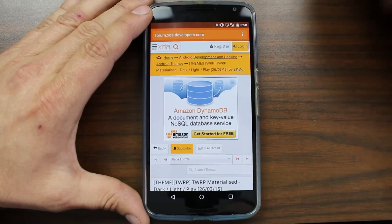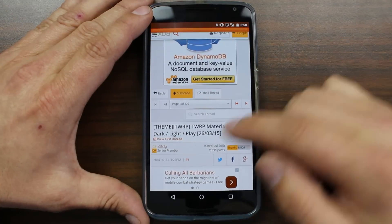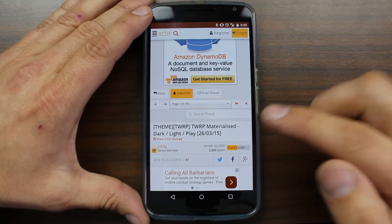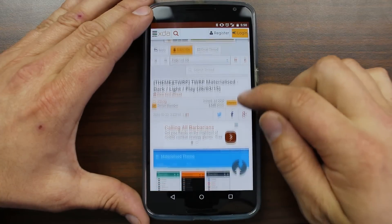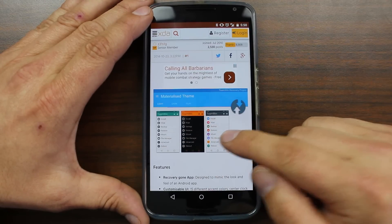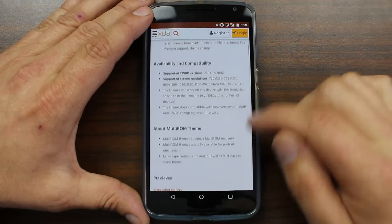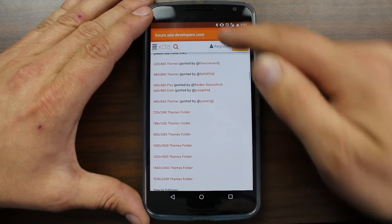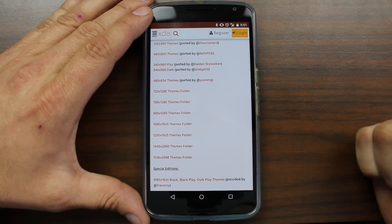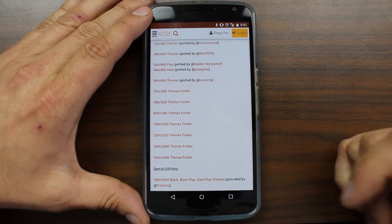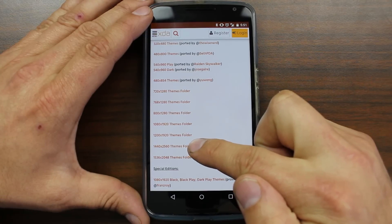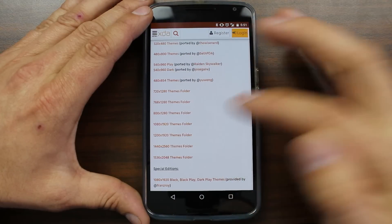You're going to go into this link right here — I'll put it in the video description — and you're going to look at themes for TWRP. This is Materialism and it's really cool. There are different ones: you have dark, light, and play. I like the play one. Here are the three you can choose from. So basically you're going to come down here to all of these — these are the different screen sizes. For the Nexus 6 and even the Galaxy S6 or S6 Edge, you're going to be running the 1440 by 2560, and that's what you're going to download.